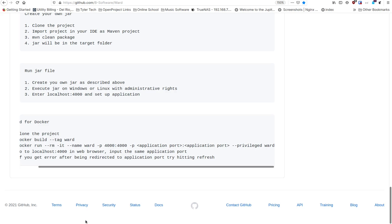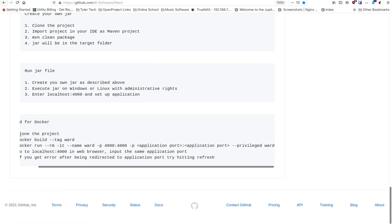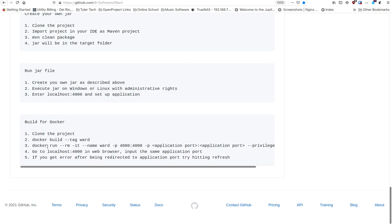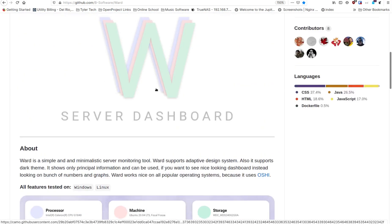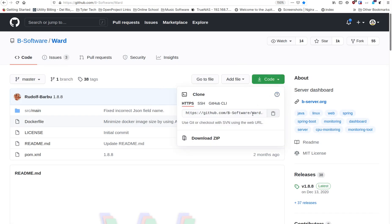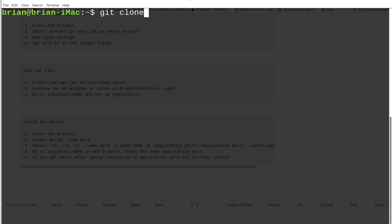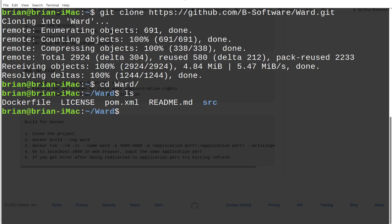They don't have a pre-made Docker image for Ward, but it's easy to set up. The first thing you want to do is pull down the repository. I've got the instructions in the browser — you basically pull down the project, build it, and do a tag for ward. Then you run it and go to the browser at the port you set up. So we click the clone button, copy the repository URL, go back to the terminal, type 'git clone' and paste in the URL. It pulls down and creates the ward folder, and inside you'll see there's a Dockerfile.